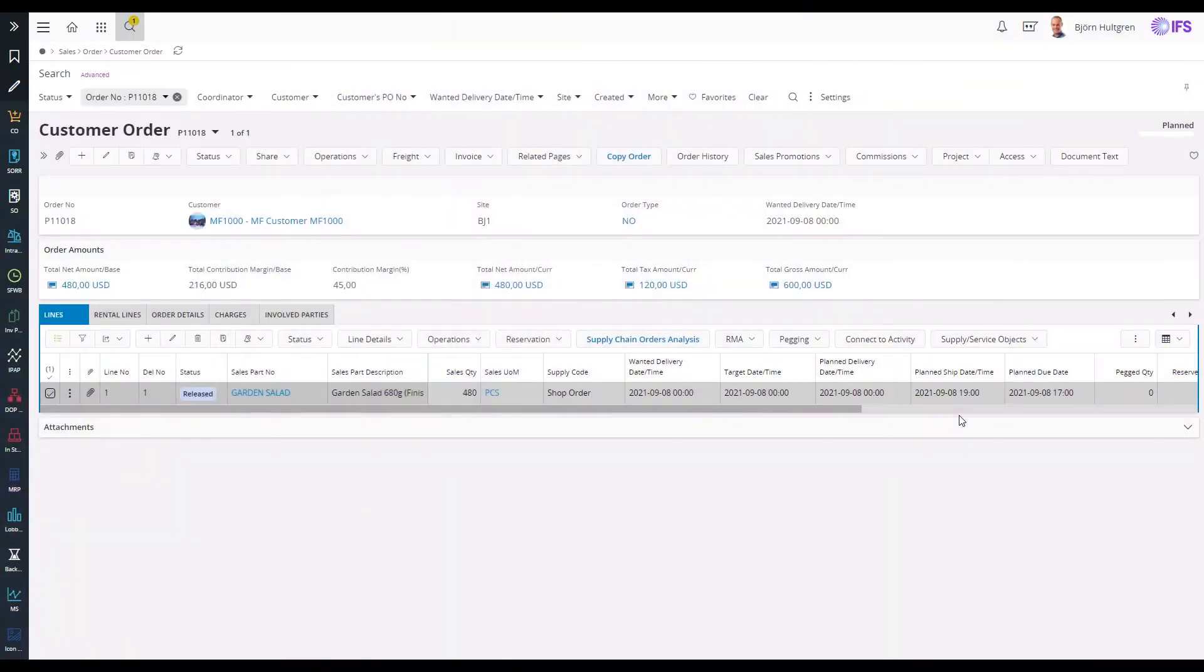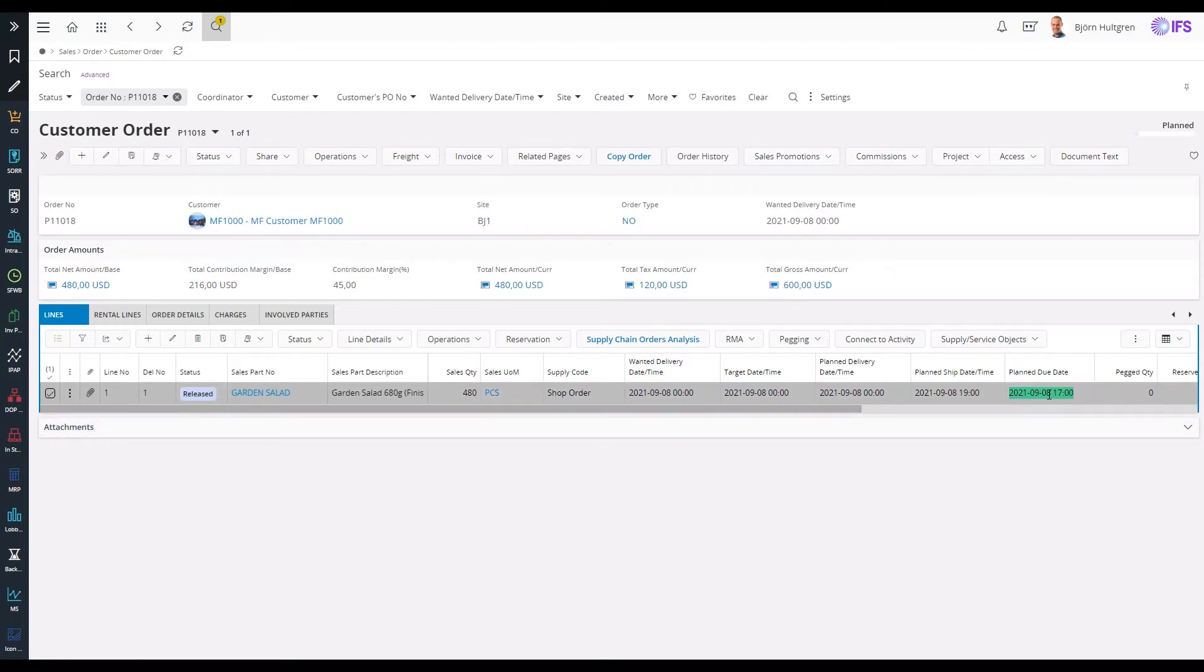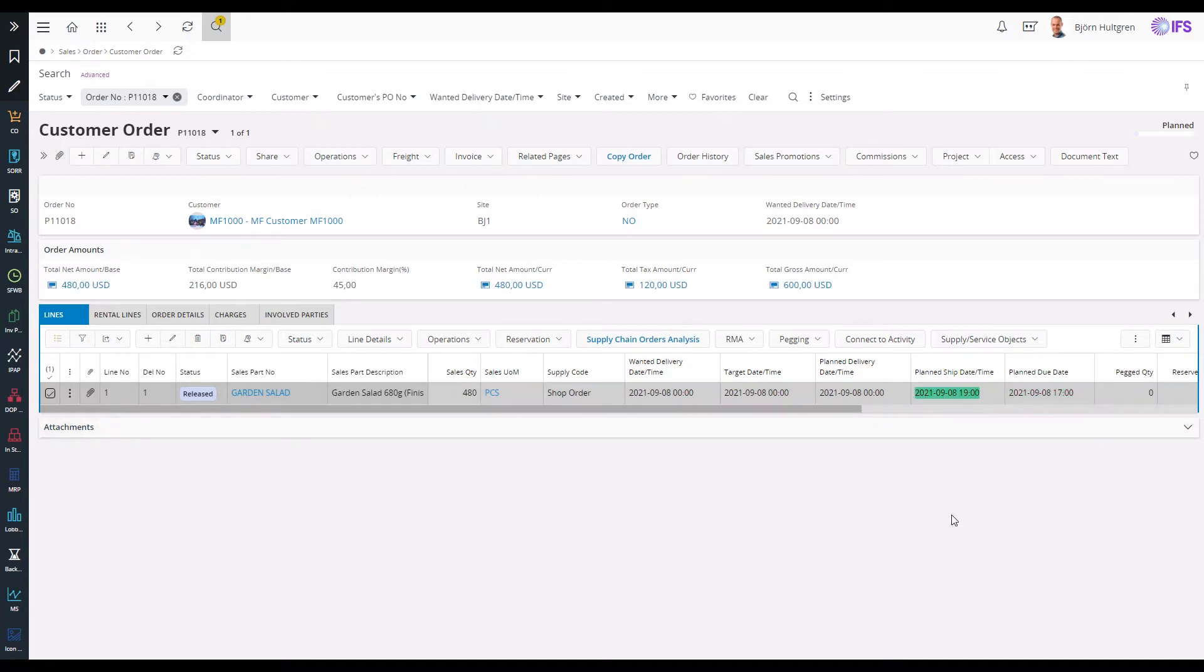By using a delivery route, this customer order line has been planned with a due date time of 5 pm September 8th. This represents the time when the parts need to be ready in stock from production to be shipped at 7 pm the same day.